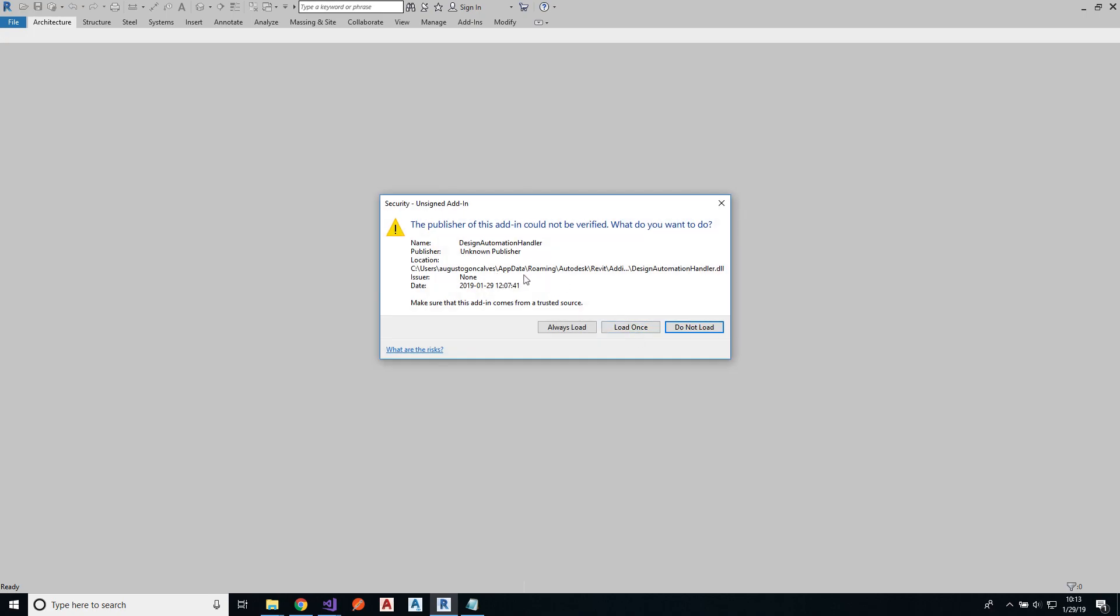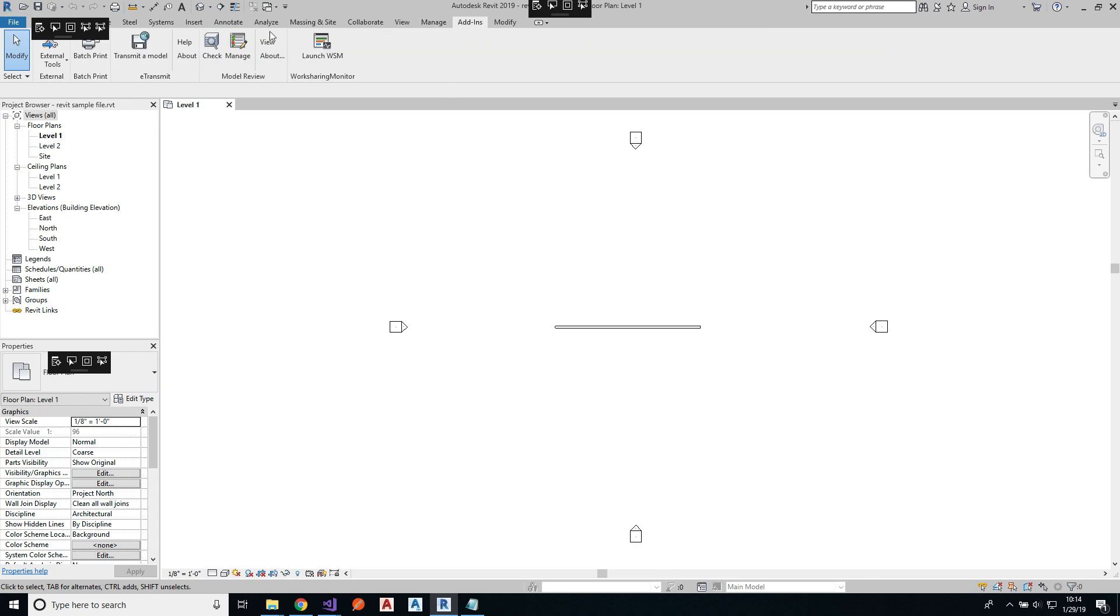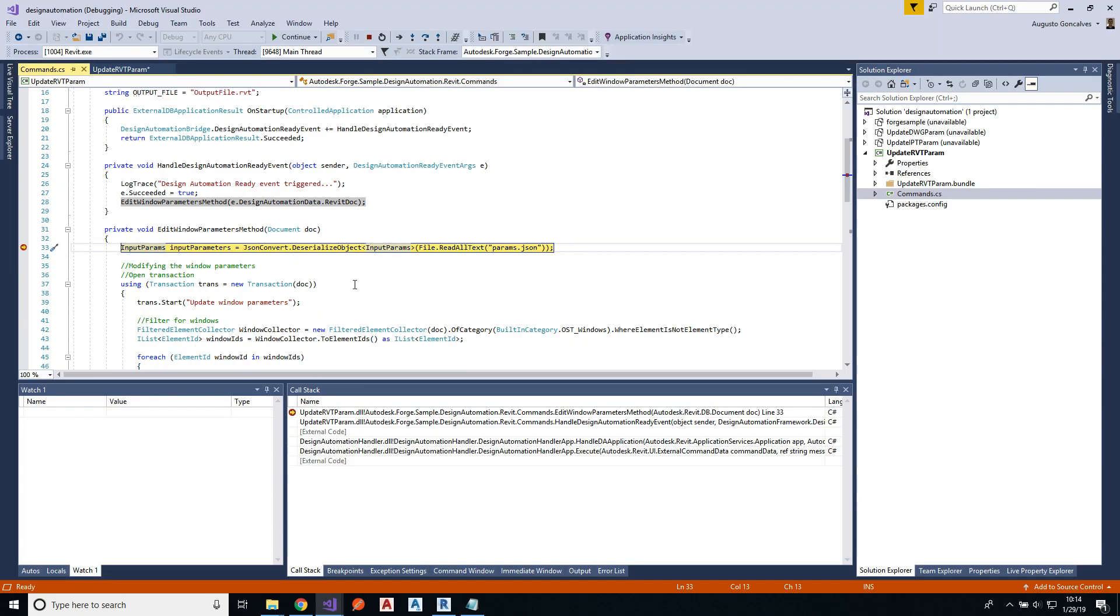And this is also the design automation handler or the debug tool loading as well. As I specified the input file as the startup file, that file will open on Revit. So that's the file opening on Revit. I can now go to add-ins, external tools, and design automation handler. That will trigger the design automation ready event and that will run my code.